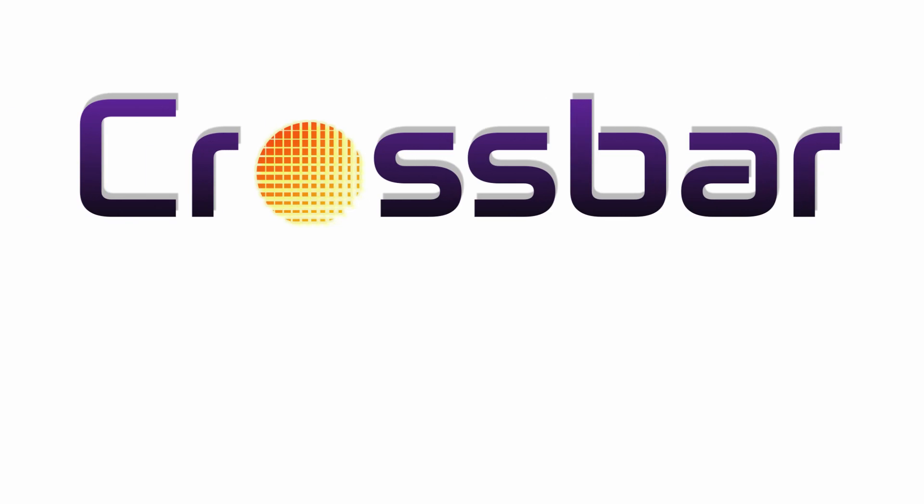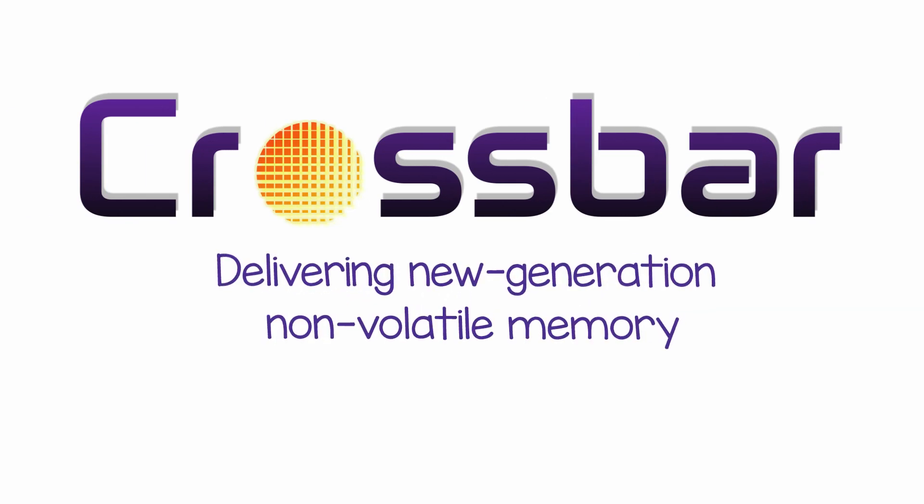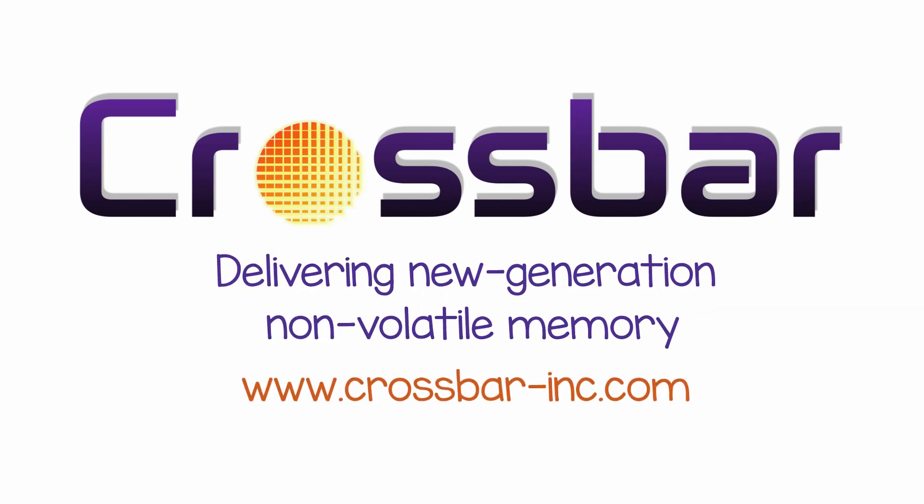Crossbar. Ushering in a new generation of memory that redefines how you connect, consume, and enjoy a content-rich world.